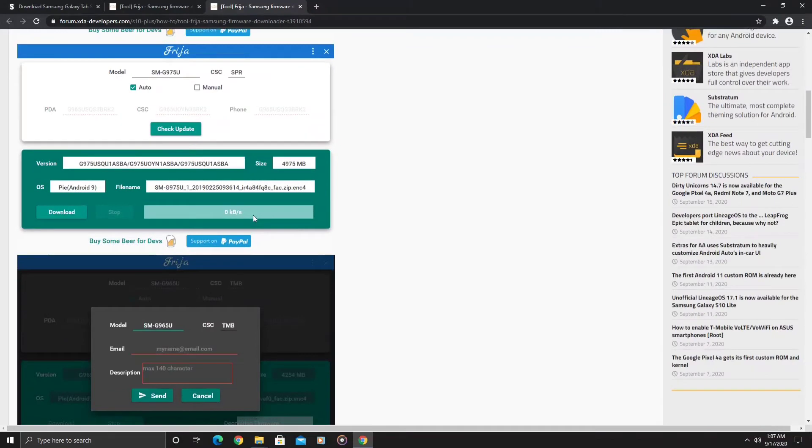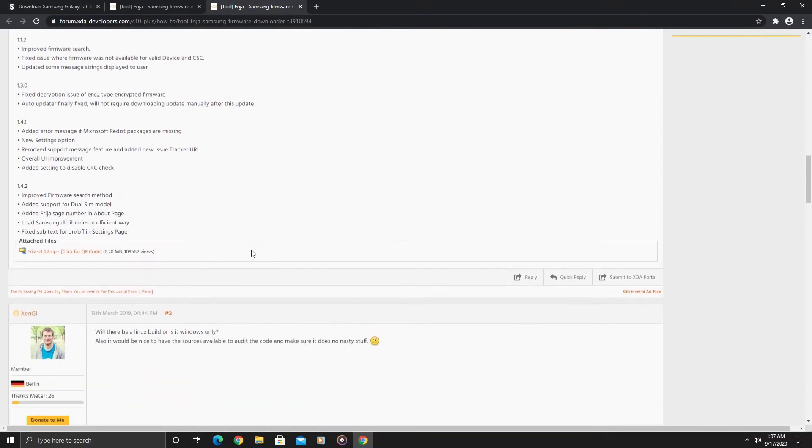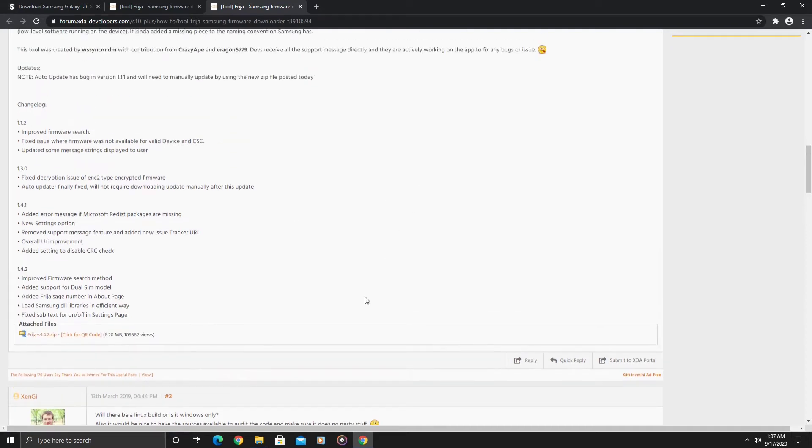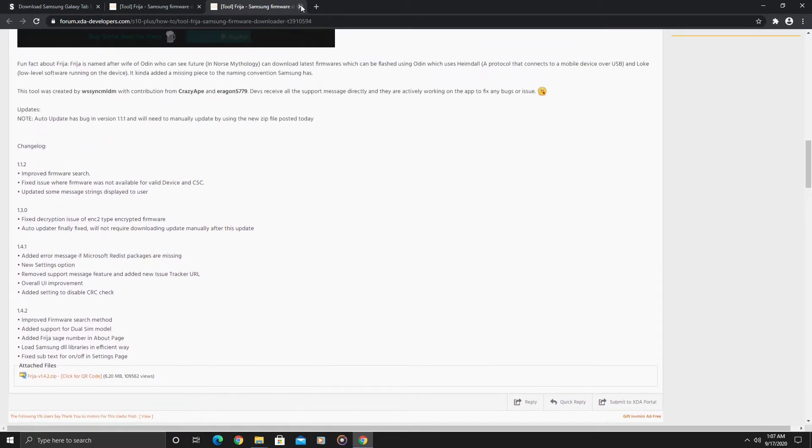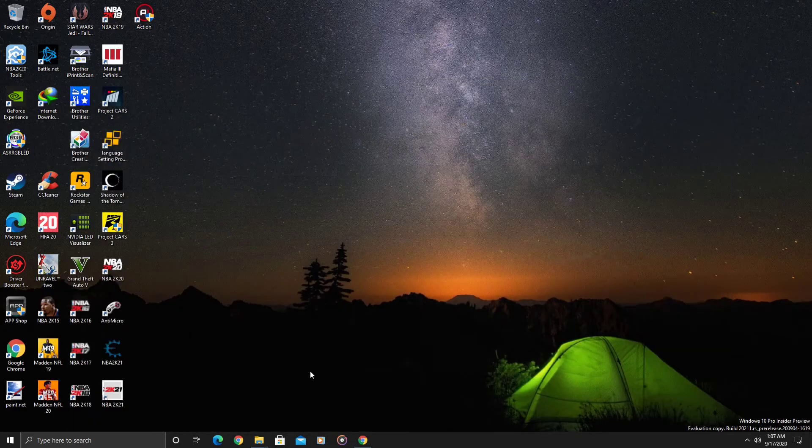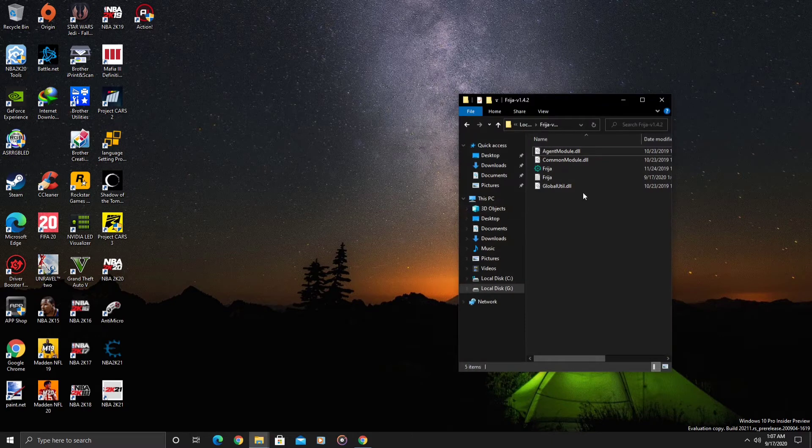The latest version here is 1.4.2. You would download this here. Taking a look at the actual tool here...